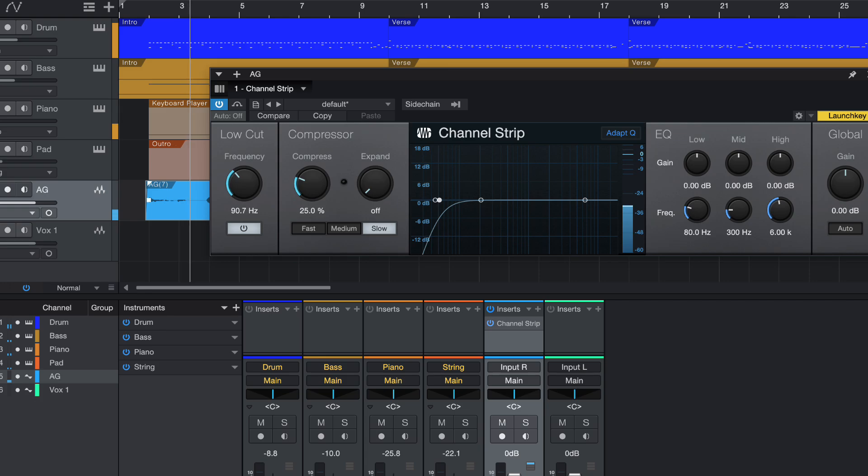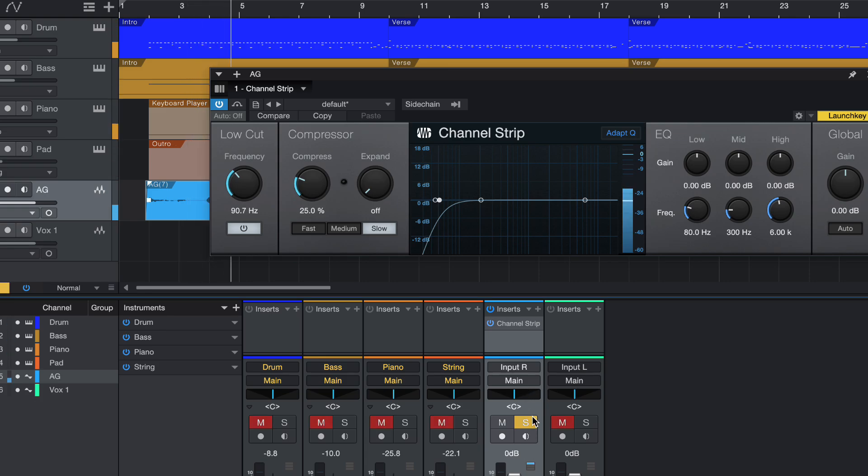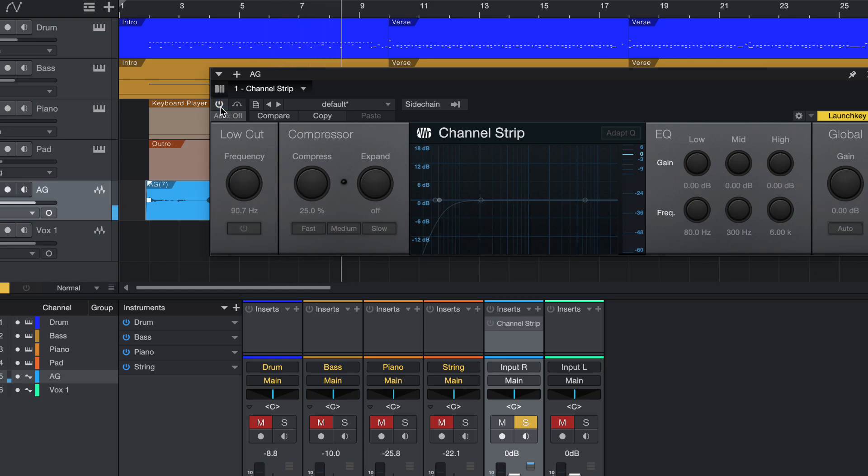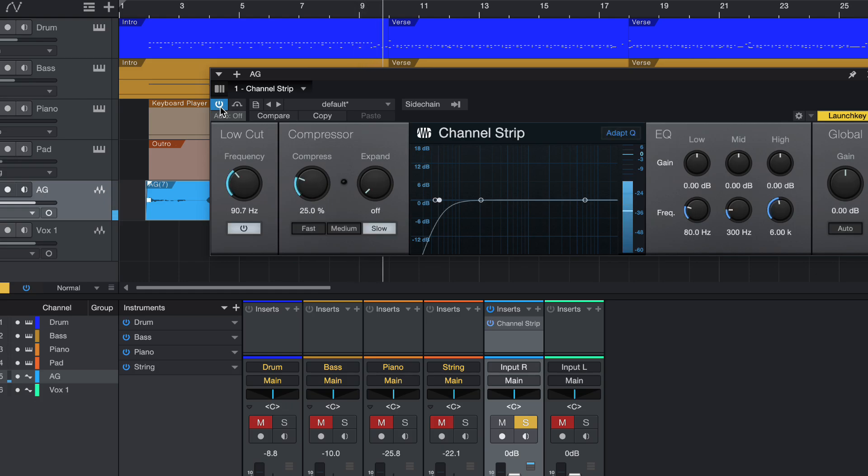So this is the full songs. Let me just solo the acoustic guitar. So this is with the roll off. And when I turn it off. Now,